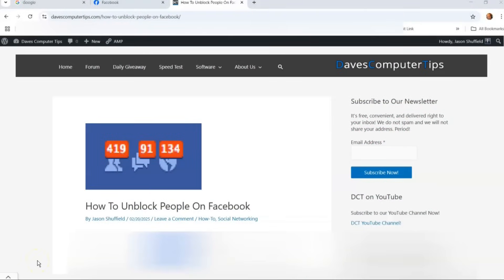Hi, this is Jason with Dave's Computer Tips with another how-to video for you. Last week I went over how to block people on Facebook. This week I'm going to show you how to unblock them if you forgave them for whatever they did.